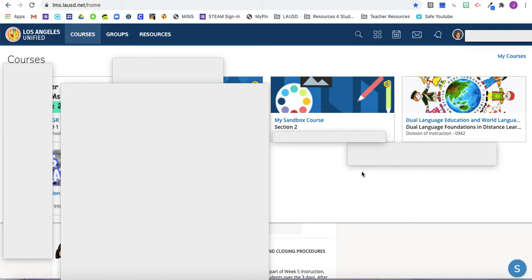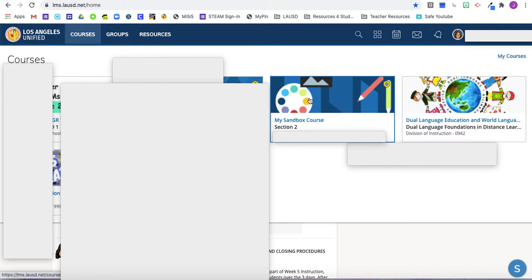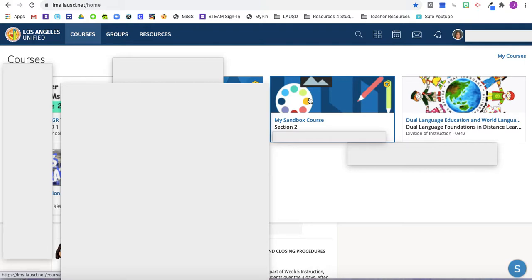So for the purposes of this video, we're going to be using the sandbox course. You can also do the same if you would just like to practice instead of changing the image of your actual course. If you want to just play around first, you can also start in your sandbox. The instructions are the same for your actual course.